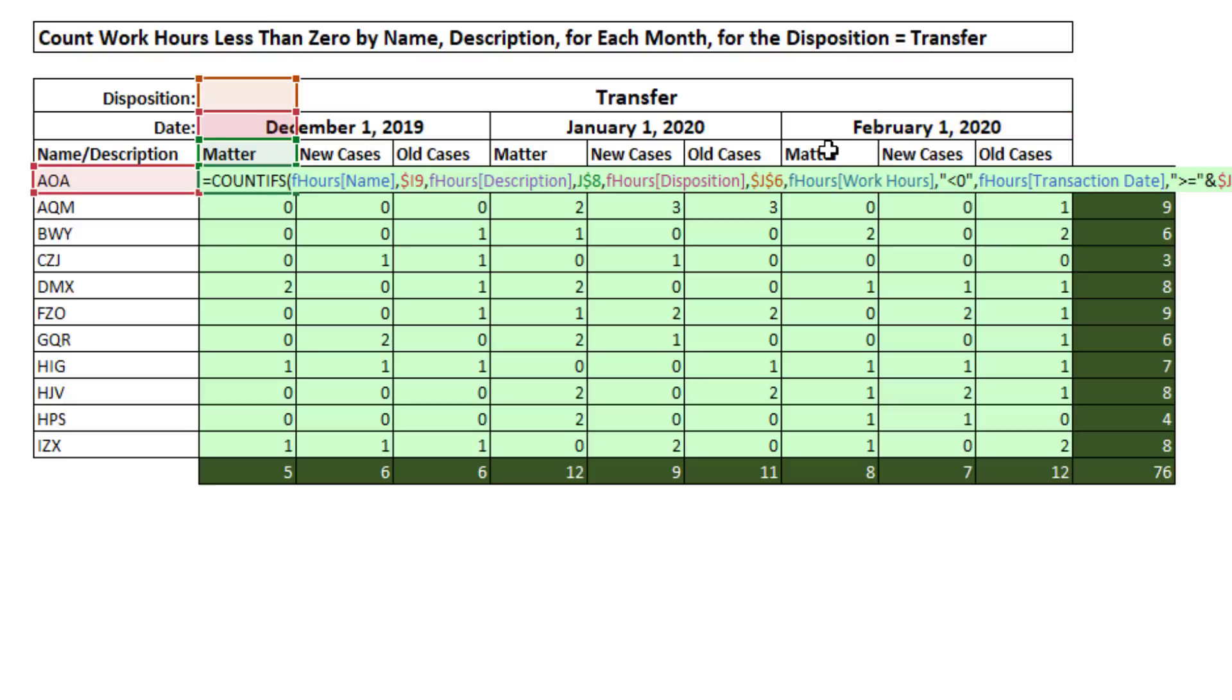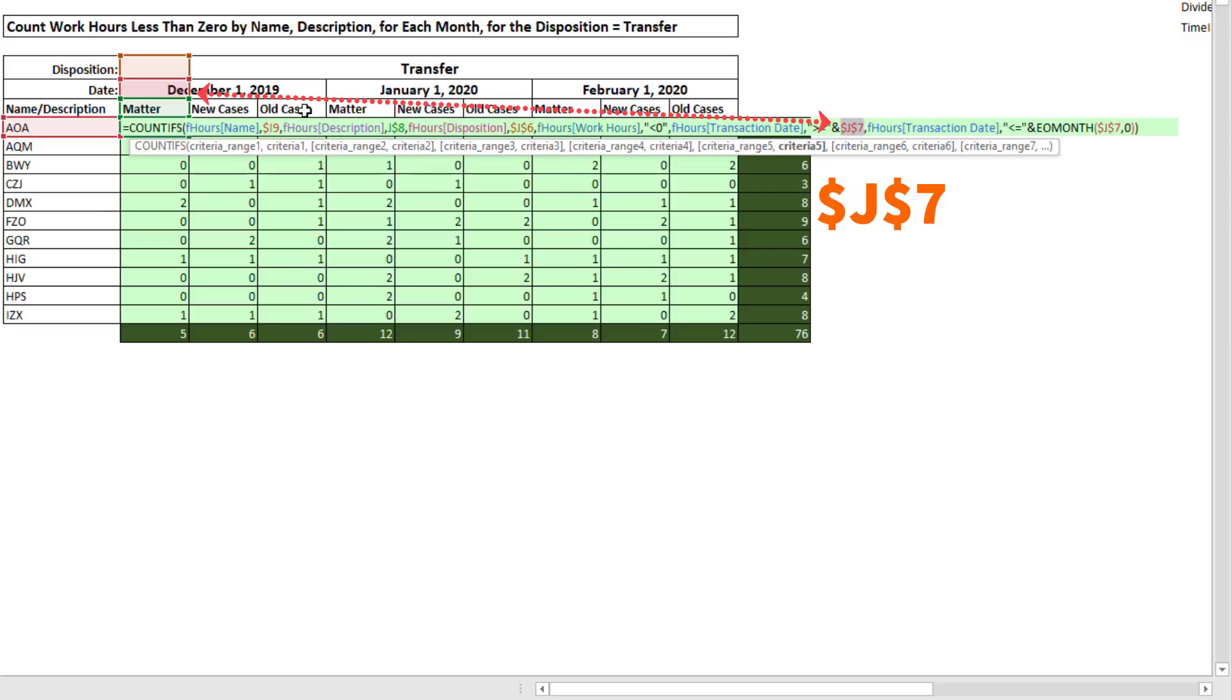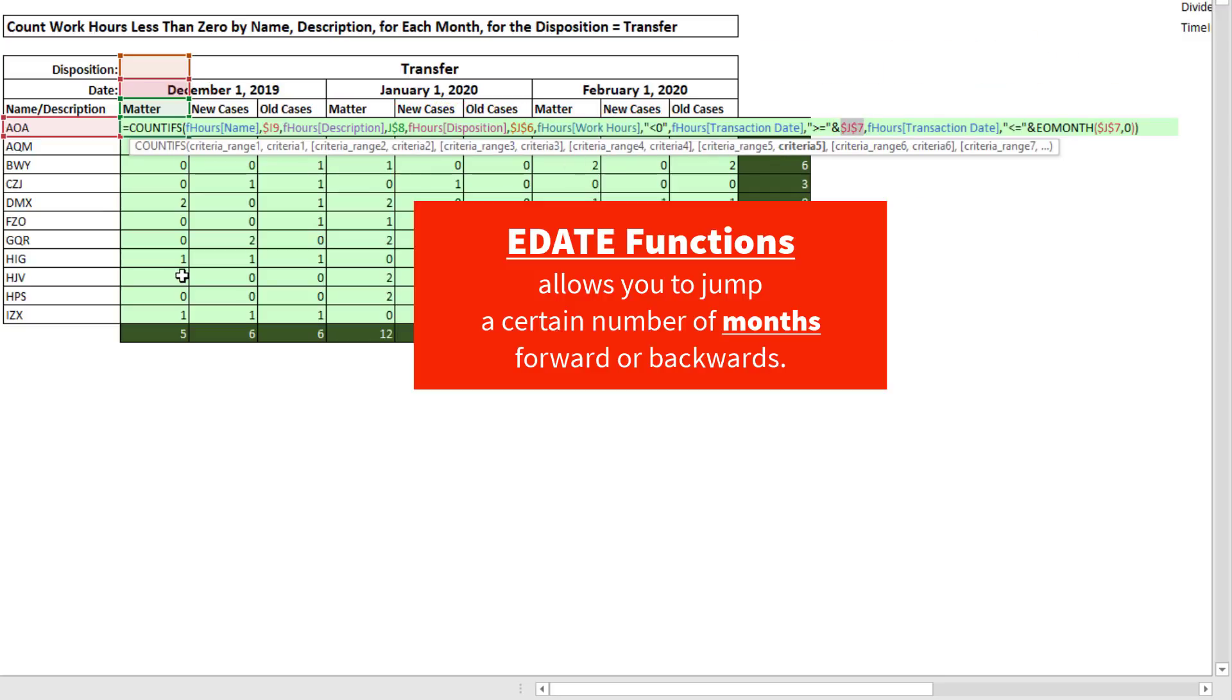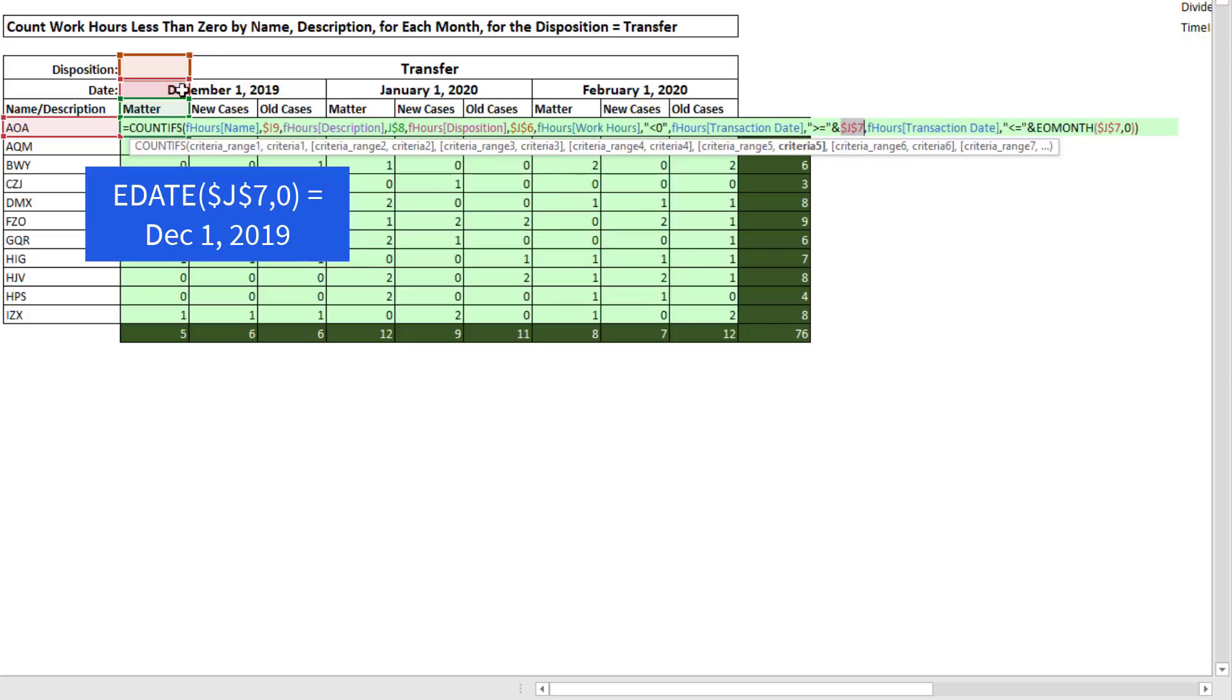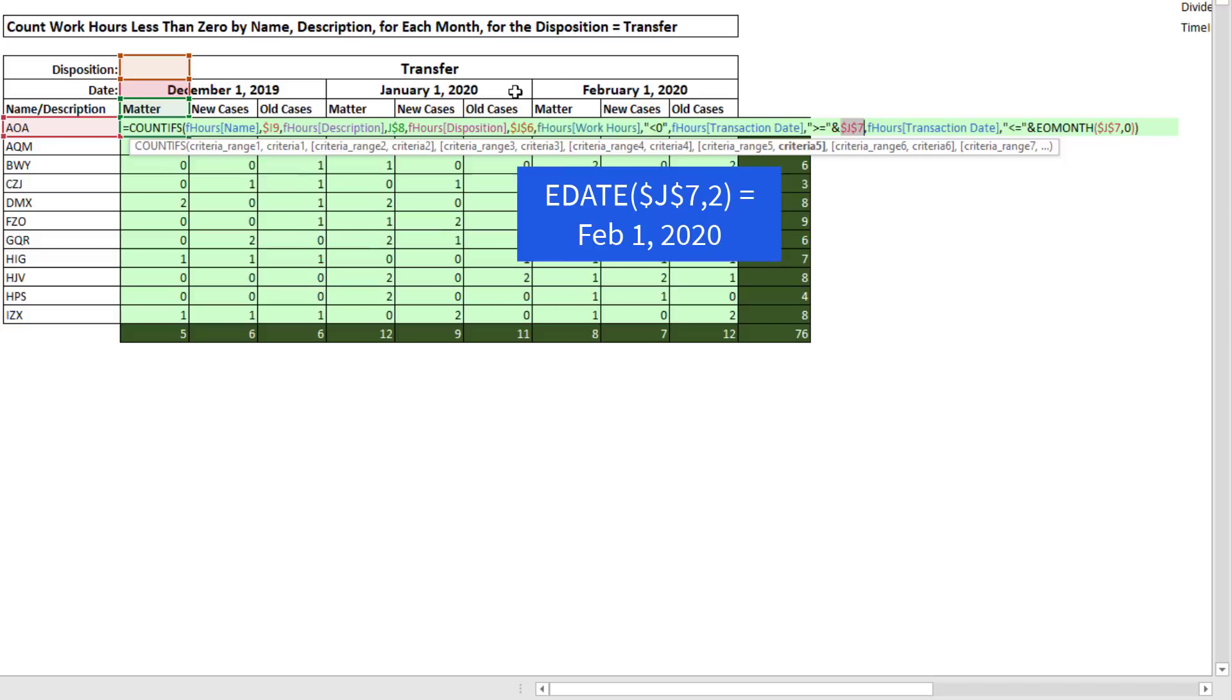The first trick is, instead of using the actual cell, we'll use the function edate. Edate can jump forward a certain amount of months. So in my formula, if I had edate 0, 0, 0, it wouldn't jump. But if all of a sudden edate had 1, 1, 1, it would jump from December to January. And over here, 2, 2, 2.